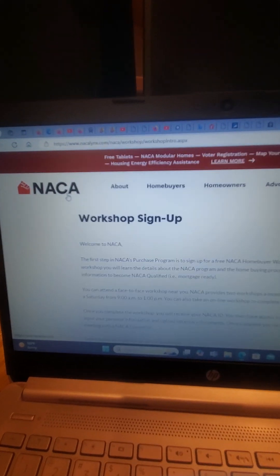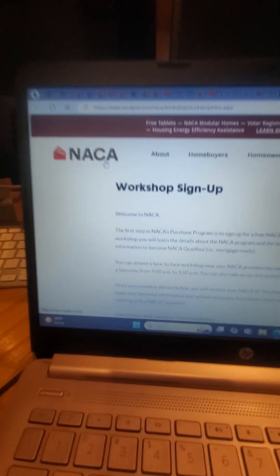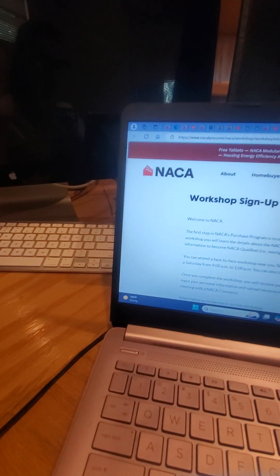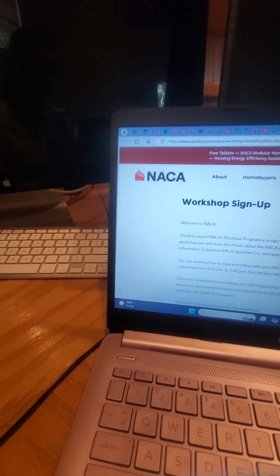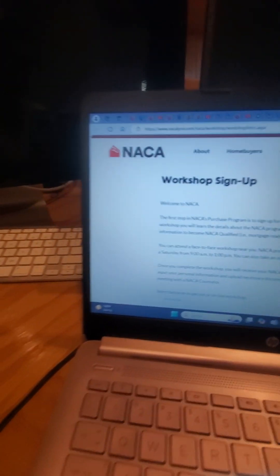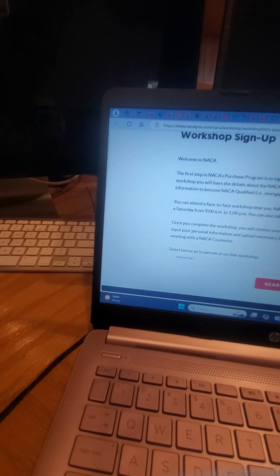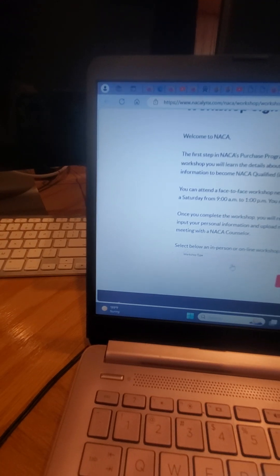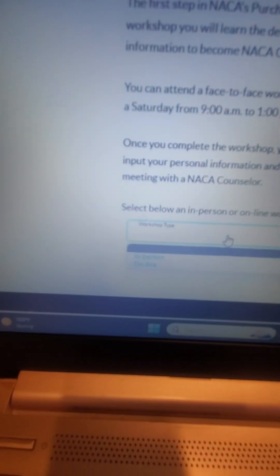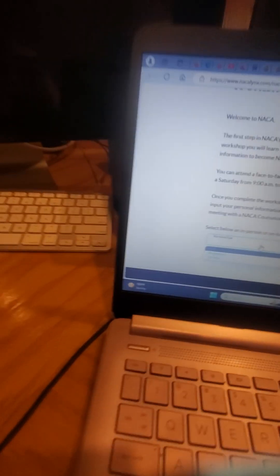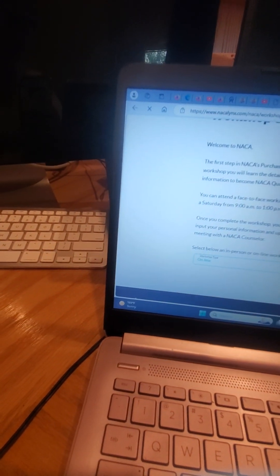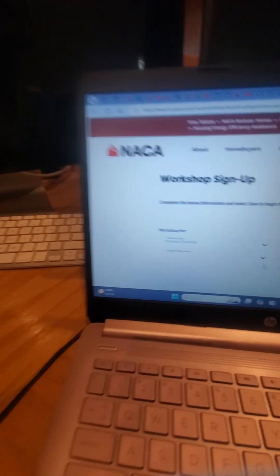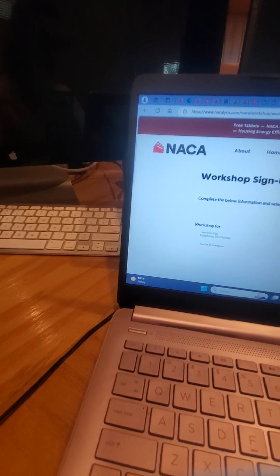You click on here and sign up for the workshop. It's going to tell you you're going to have a three or four hour workshop, and that's what you're setting up for. Right here it says search in-person or online workshop. You want to do online.